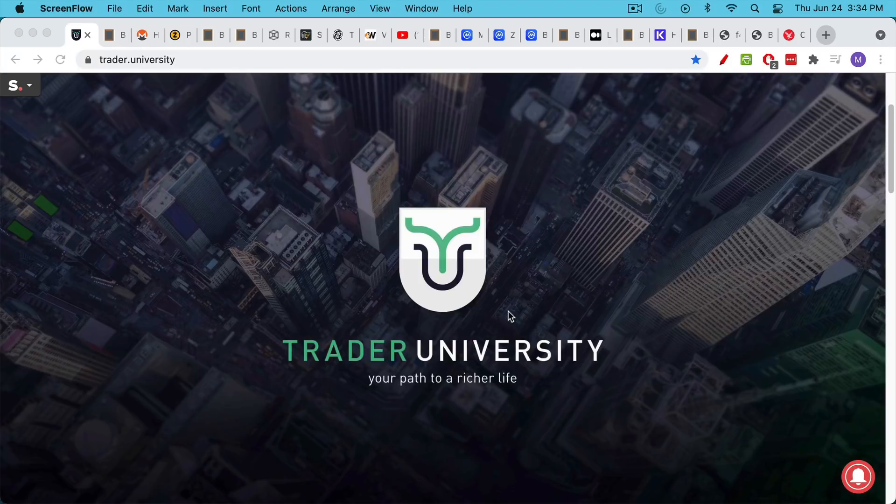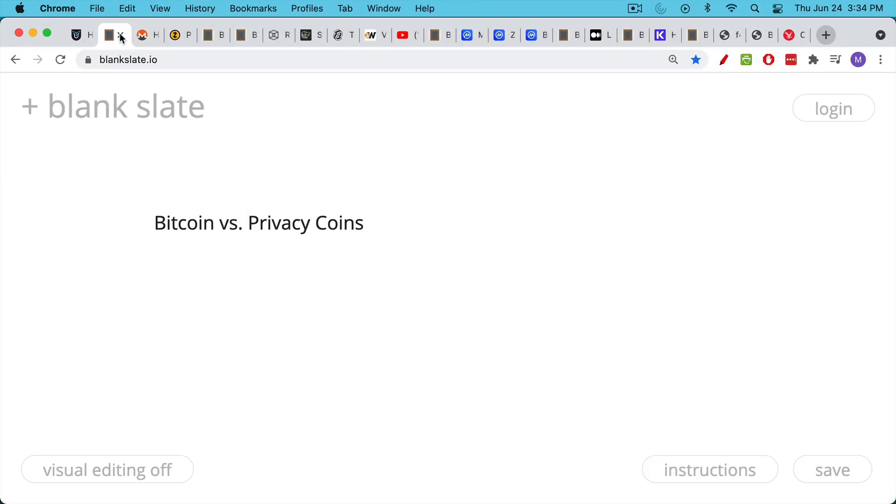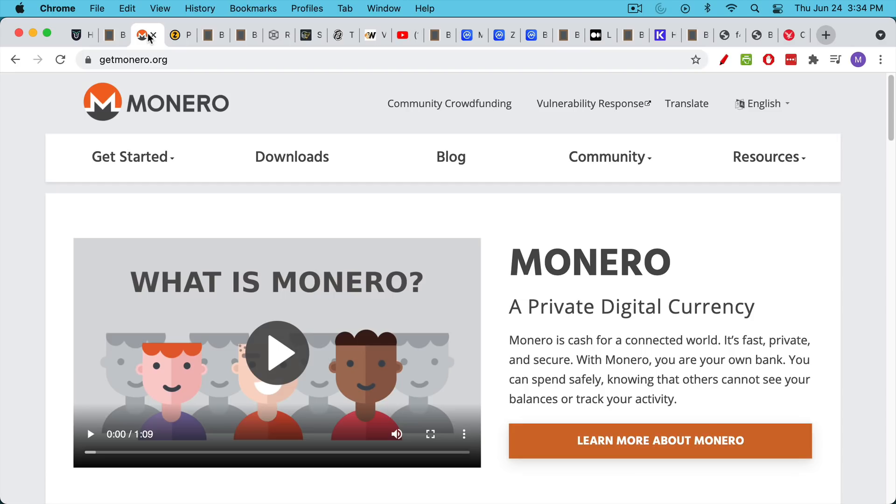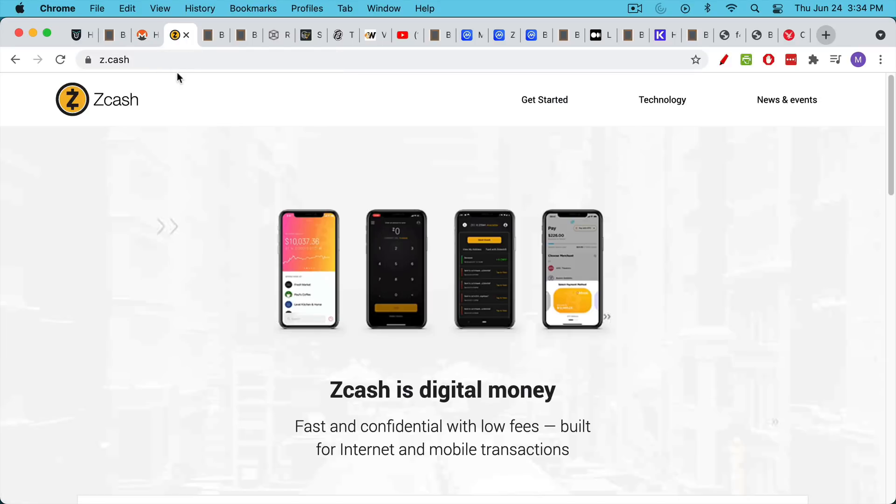This is Matthew Cratter from Trader University, and today I want to talk a little bit about Bitcoin versus privacy coins. You've heard of these. A lot of people have been asking me questions about them as well. Monero is probably the best well-known one, as well as Zcash.